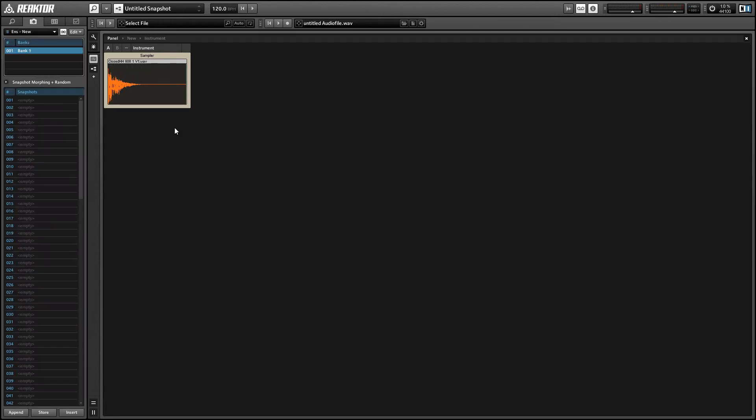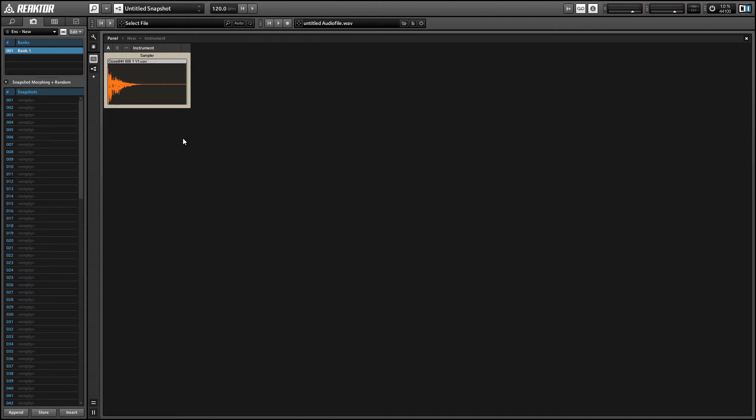All right, so there we're just triggering one of several 808 closed hi-hat samples on a new MIDI note at note 48. You can use this technique to just kind of spruce up your drum beats a little bit so that they're not so static sounding. Just load a bunch of very similar sounds into the same MIDI slot.